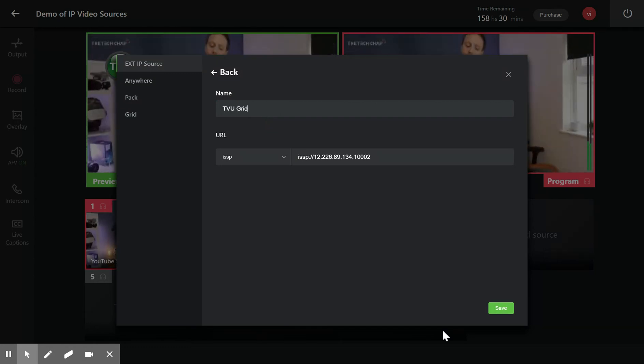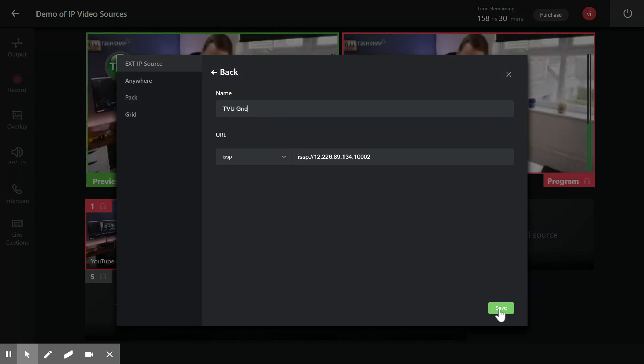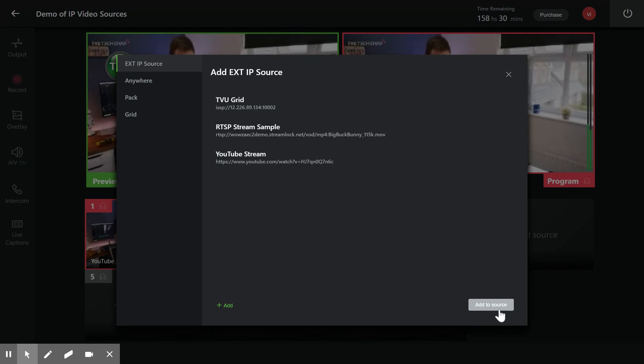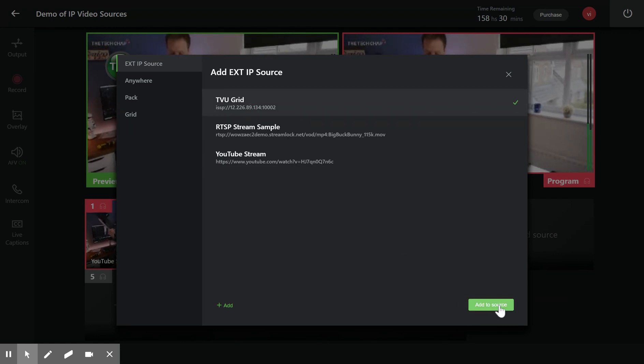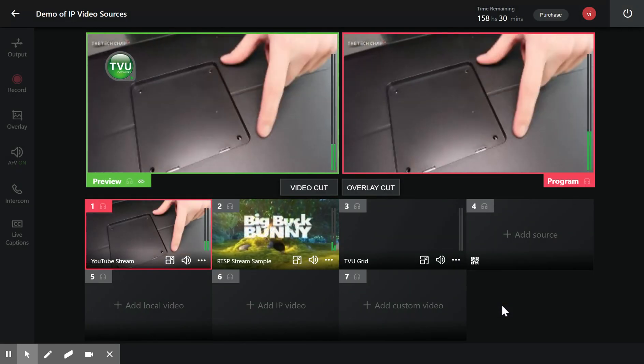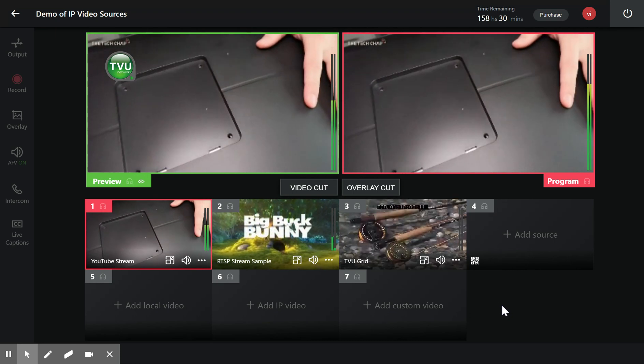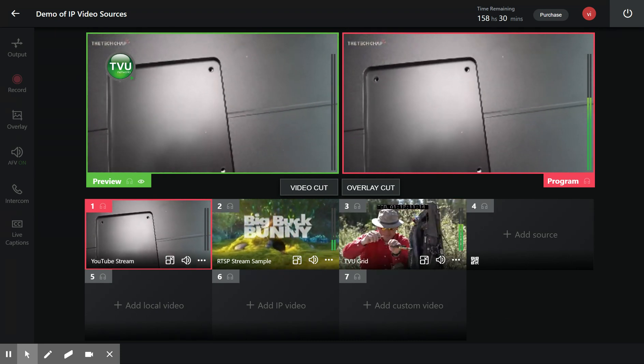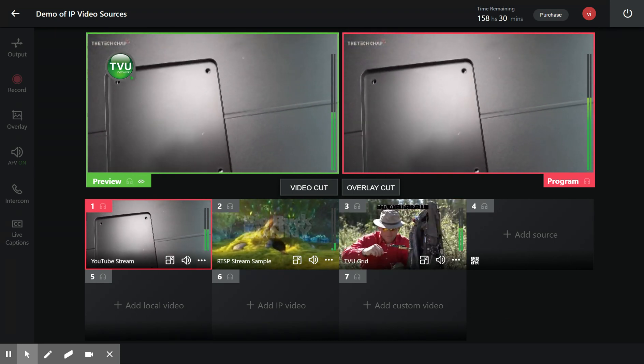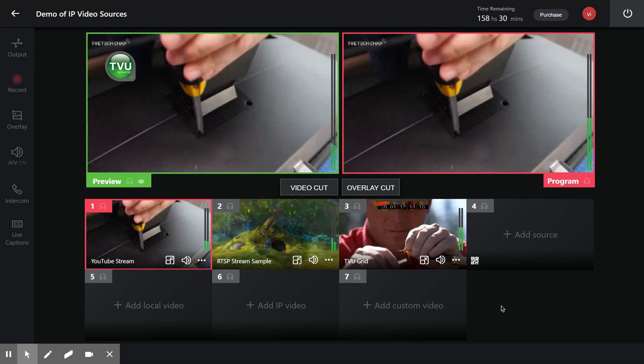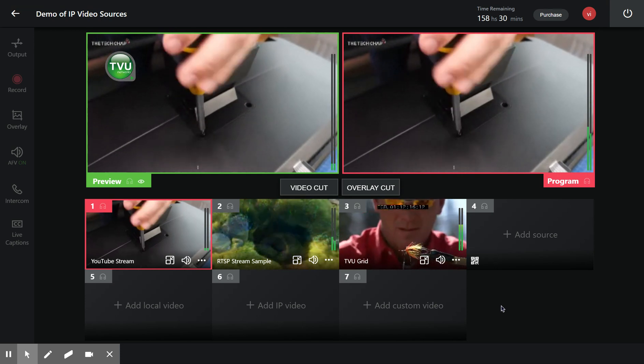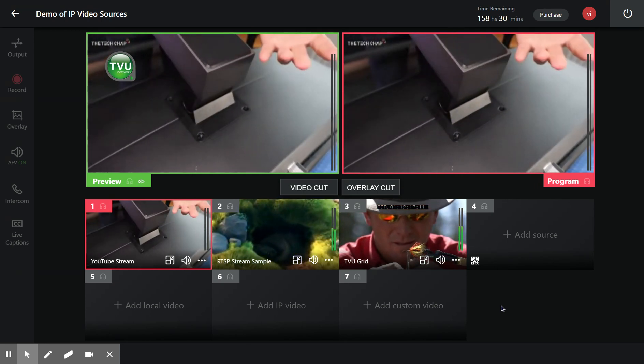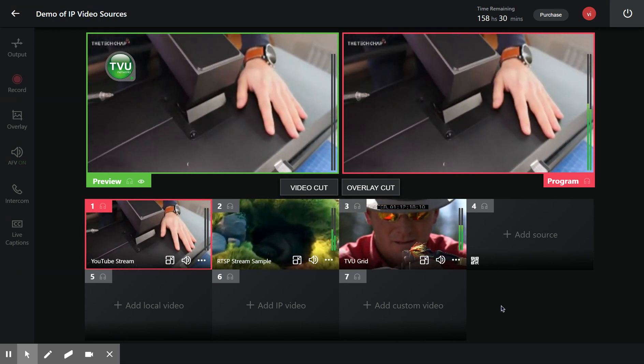I'm getting an ISSP stream from a TVU grid into input source three. I'm done with that. On input source four, I can ingest an HLS source, and on input six, I can ingest other IP sources. Thank you.